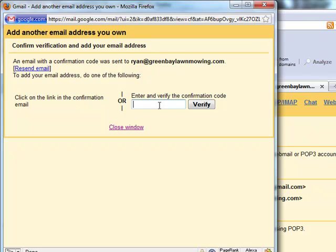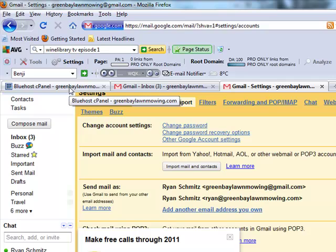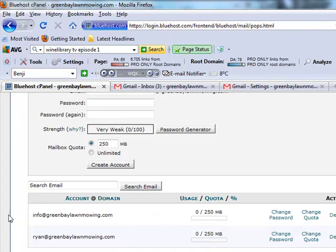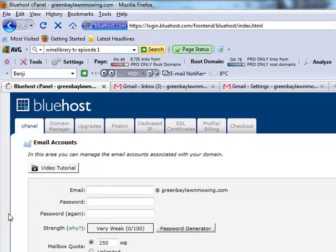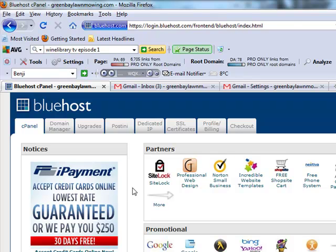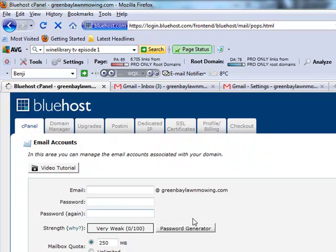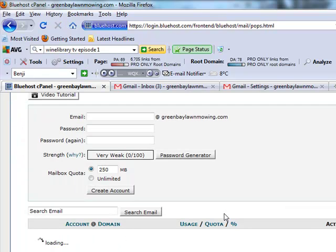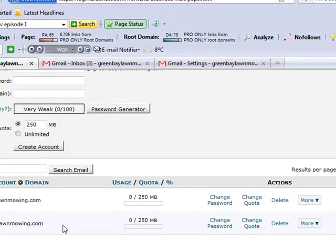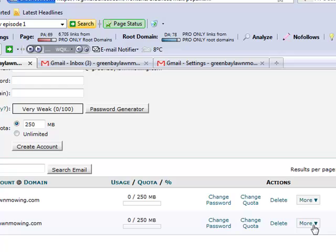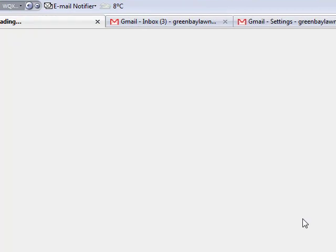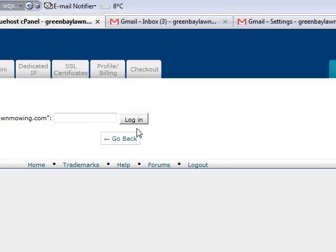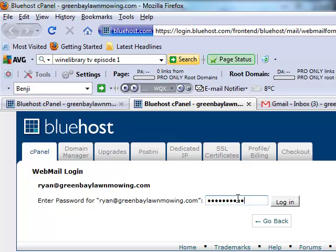Well, we're going to go back to our Bluehost control panel. And if you need to re-log in, just go to bluehost.com, log in, and then you'll be on the control panel like I am right now. Scroll down to where we created our email account. Go into email accounts here. And then scroll down. I'm looking for the ryan at greenbaylawnmowing.com email address. And under more, go to access web mail. Put in your password that you created just a little while ago when you created the account.